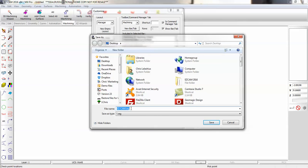With EasyCam closed, double-click on that registry file. The next time you open EasyCam, all of your toolbars and layouts will be there. You can also copy this registry file to another computer, and again with EasyCam closed, double-click on the registry file and open EasyCam — your toolbars and layouts will be there.